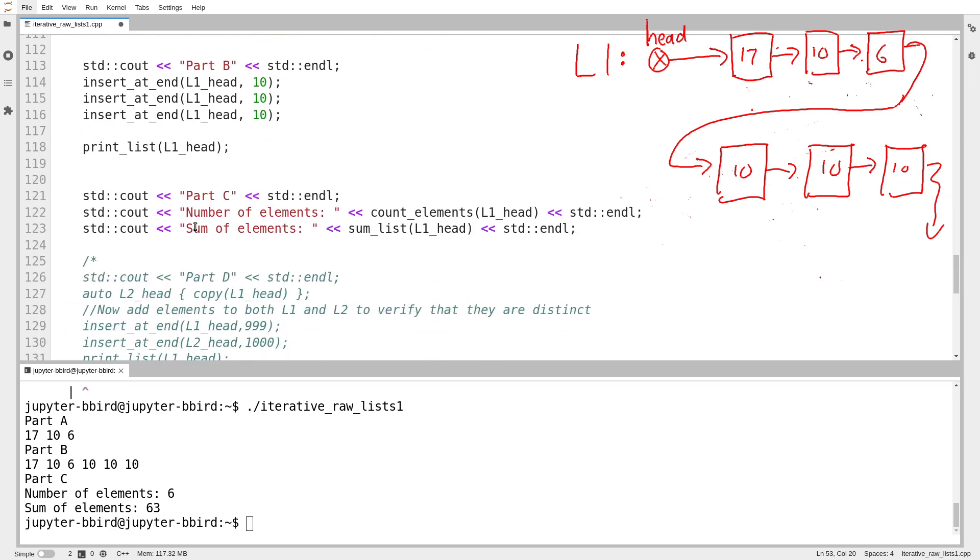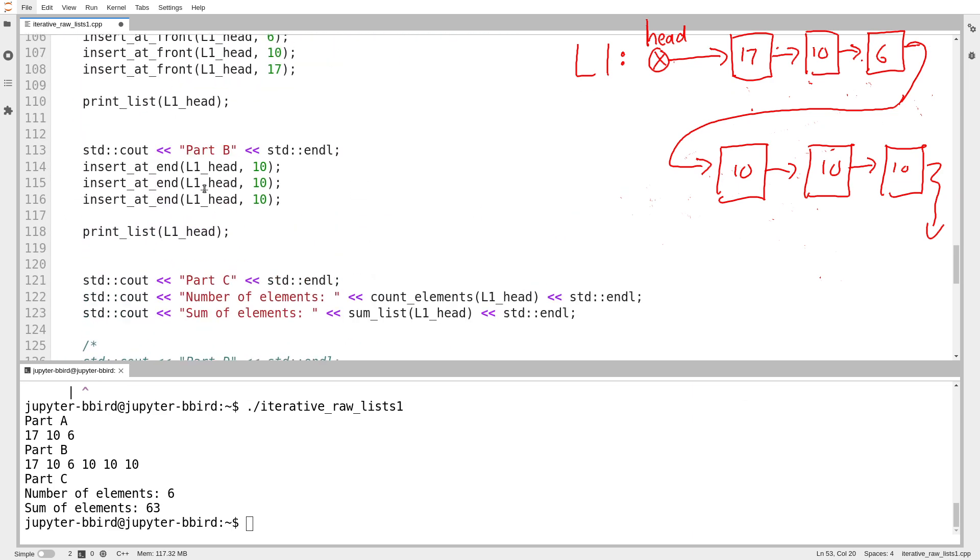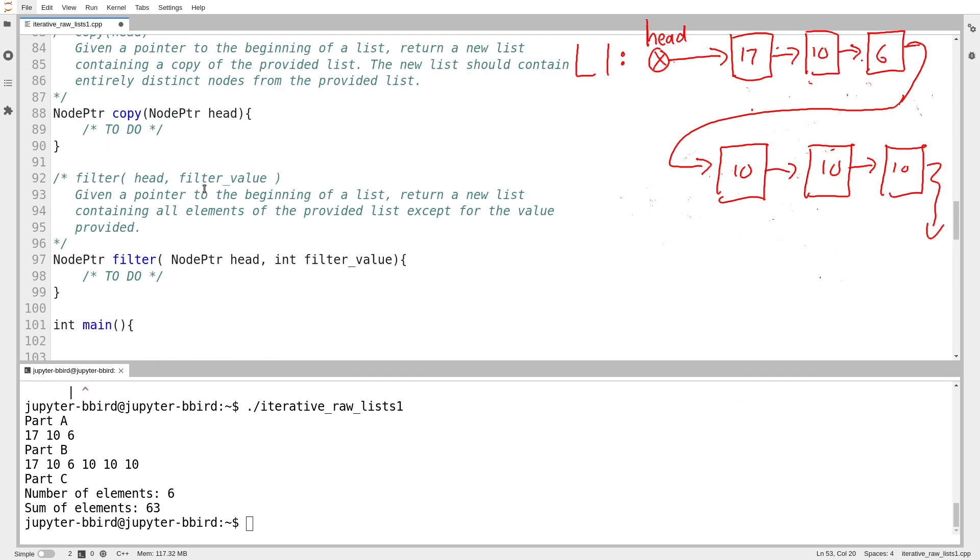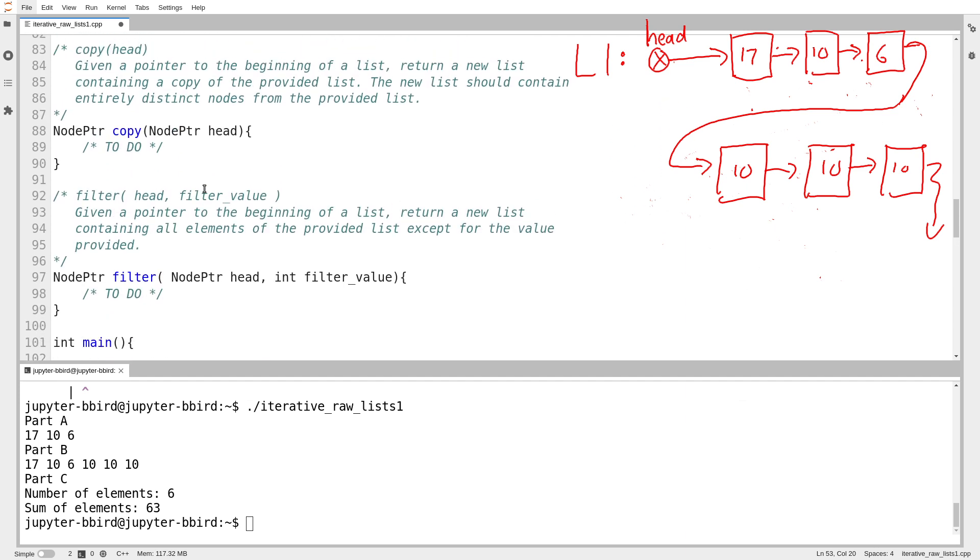So in the next video, what I want to write are these two functions, copy and filter. Unlike the functions we already wrote, they don't just work with single elements. They create copies of either the entire list or some subset of the list.